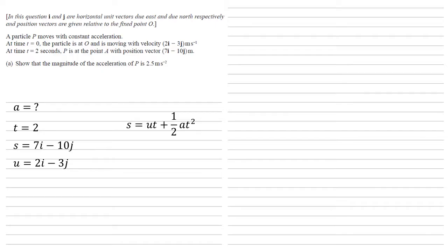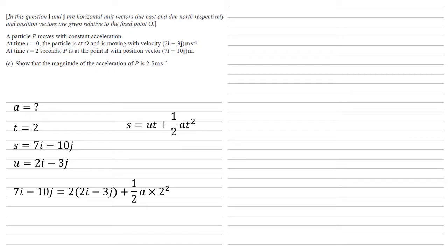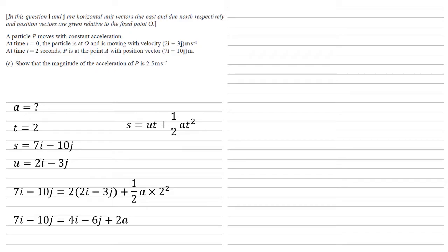We're going to use S equals UT plus half AT squared. So putting our values into this gives us 7i minus 10j equals 2 times 2i minus 3j plus a half A times 2 squared. Expanding the brackets and multiplying on the right hand side gives us 7i minus 10j equals 4i minus 6j plus 2A. Taking away 4i minus 6j from the right gives us 3i minus 4j equals 2A.